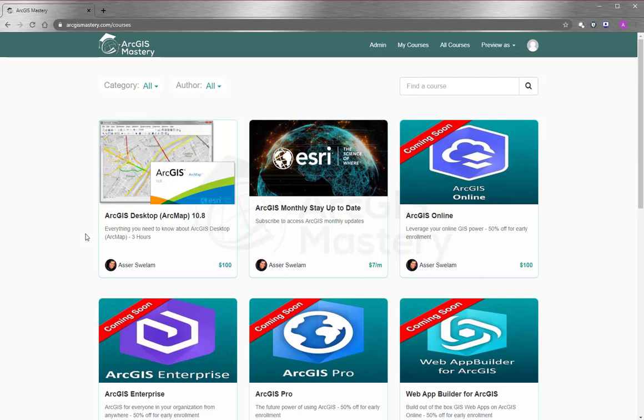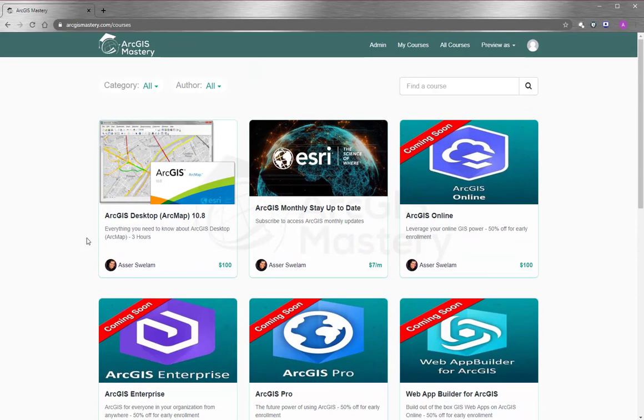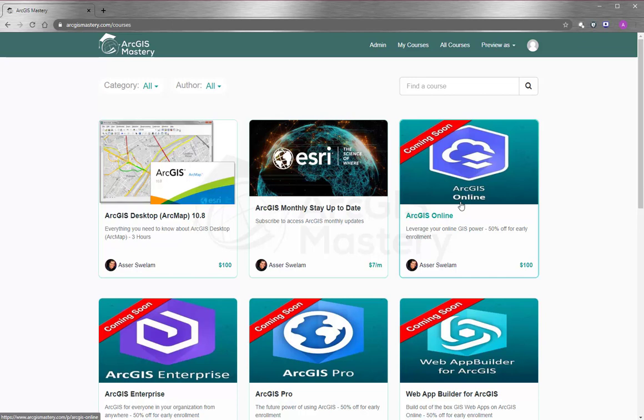Starting by ArcGIS Desktop and other products like ArcGIS Online, ArcGIS Pro, ArcGIS Enterprise, and so many more. We also have coming courses that you can subscribe to and enroll right now and get a 50% discount. And we will appreciate it if you leave a comment below and let us know what exactly you need to see in this course so we include it in the course for you.